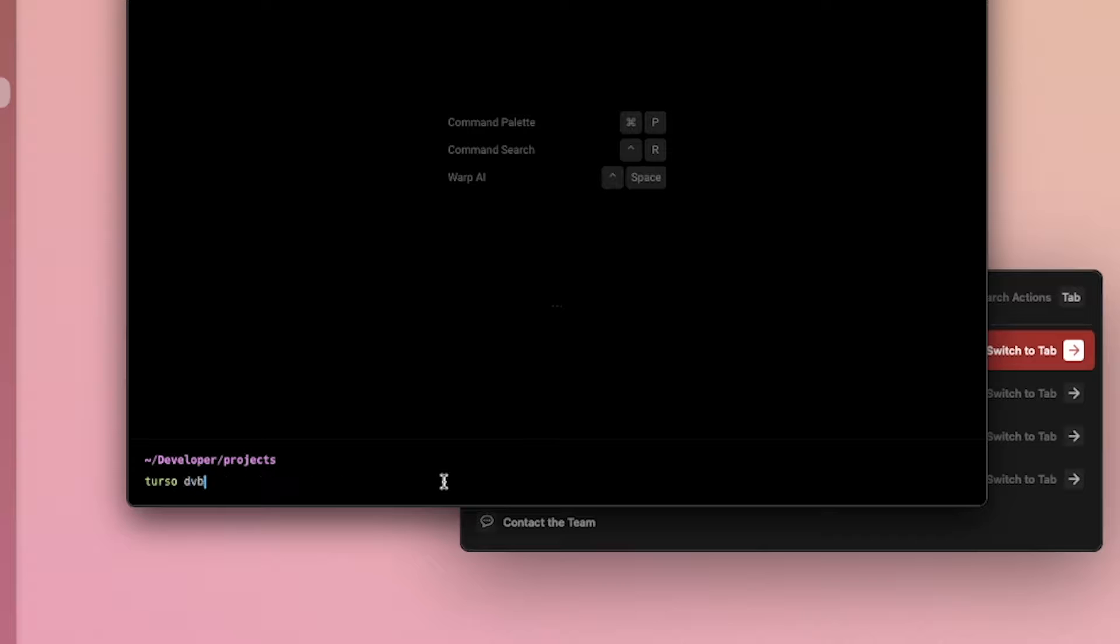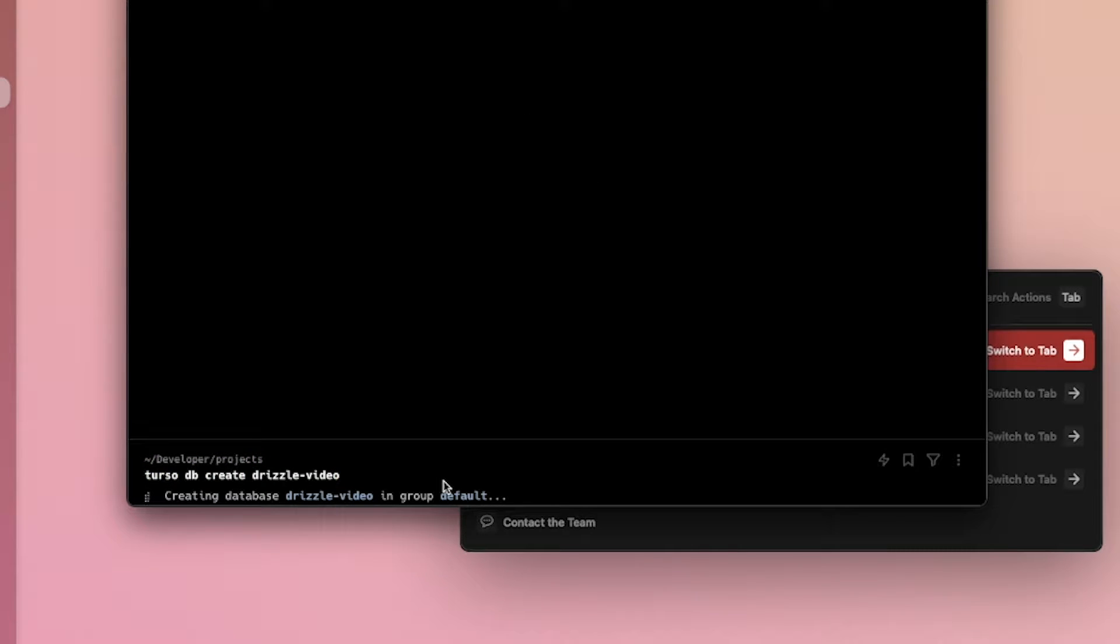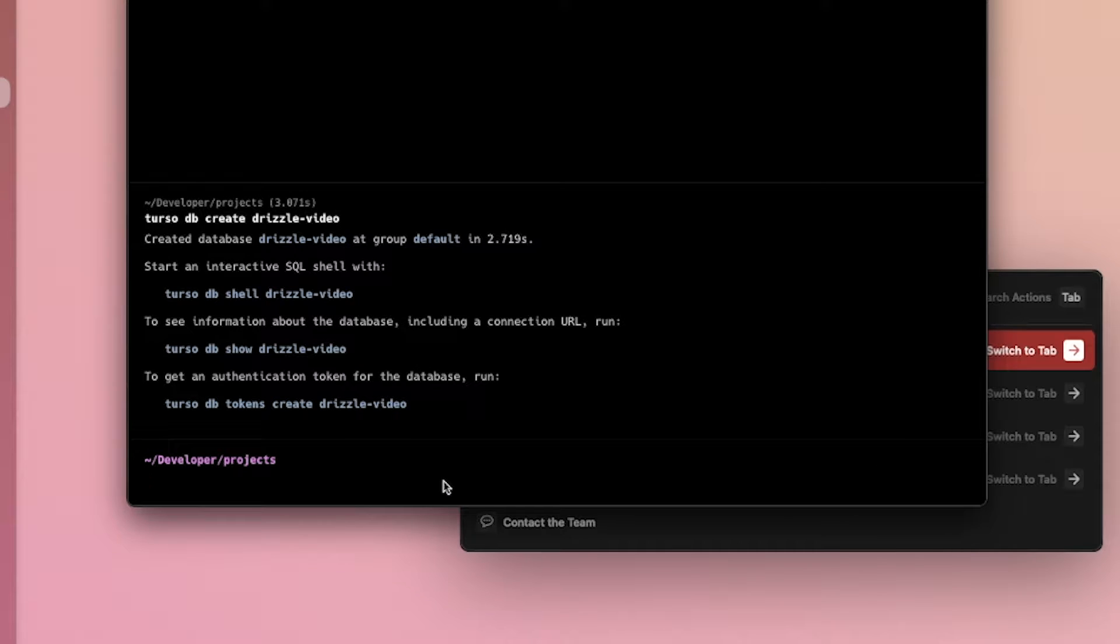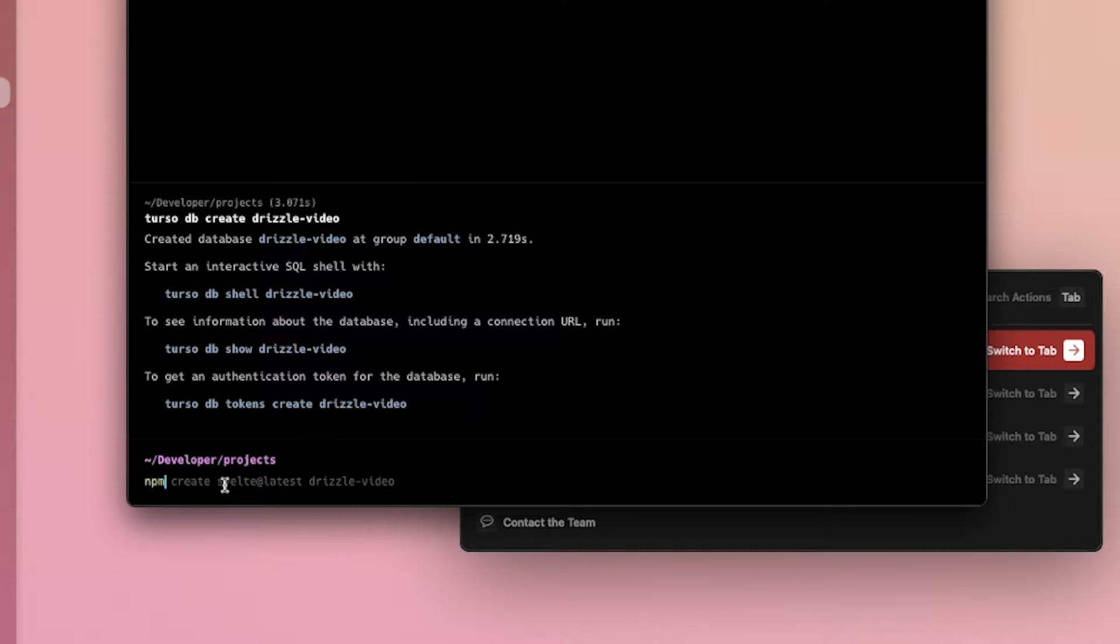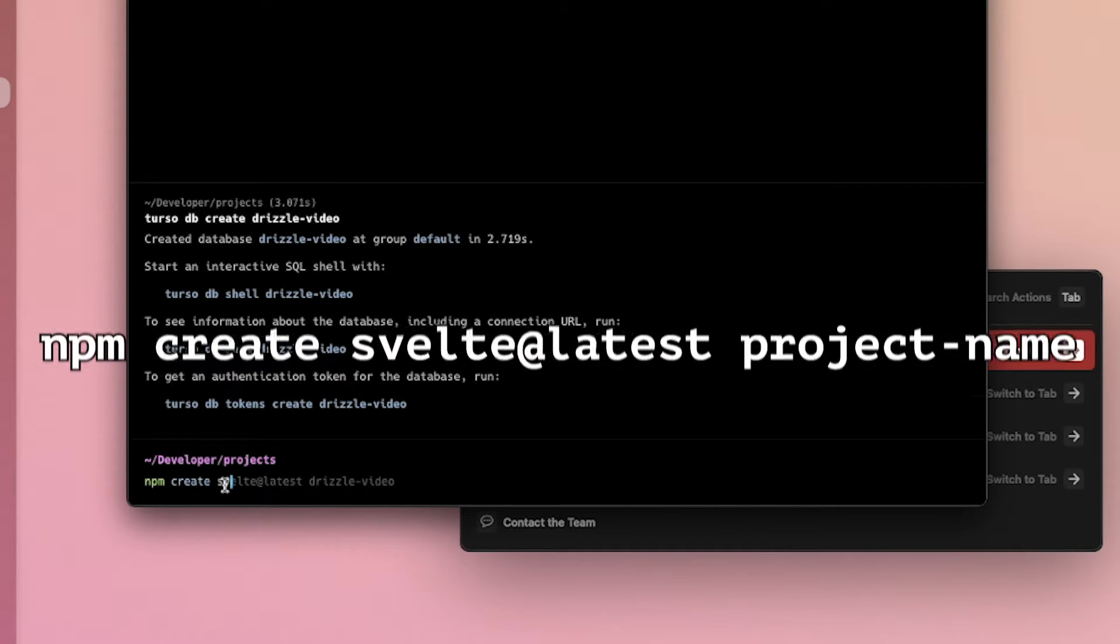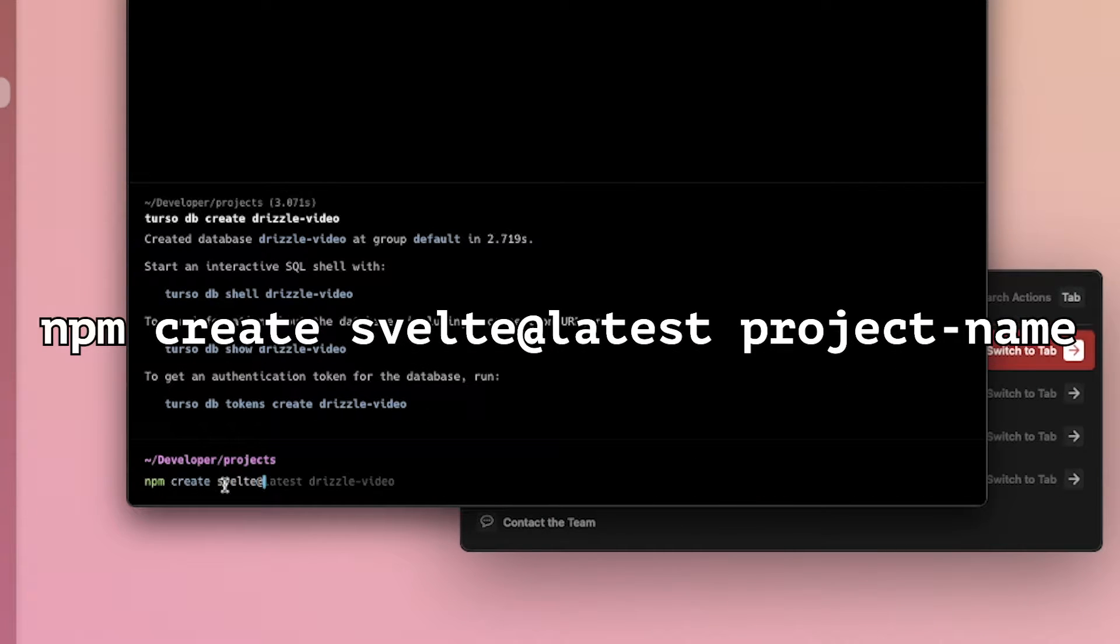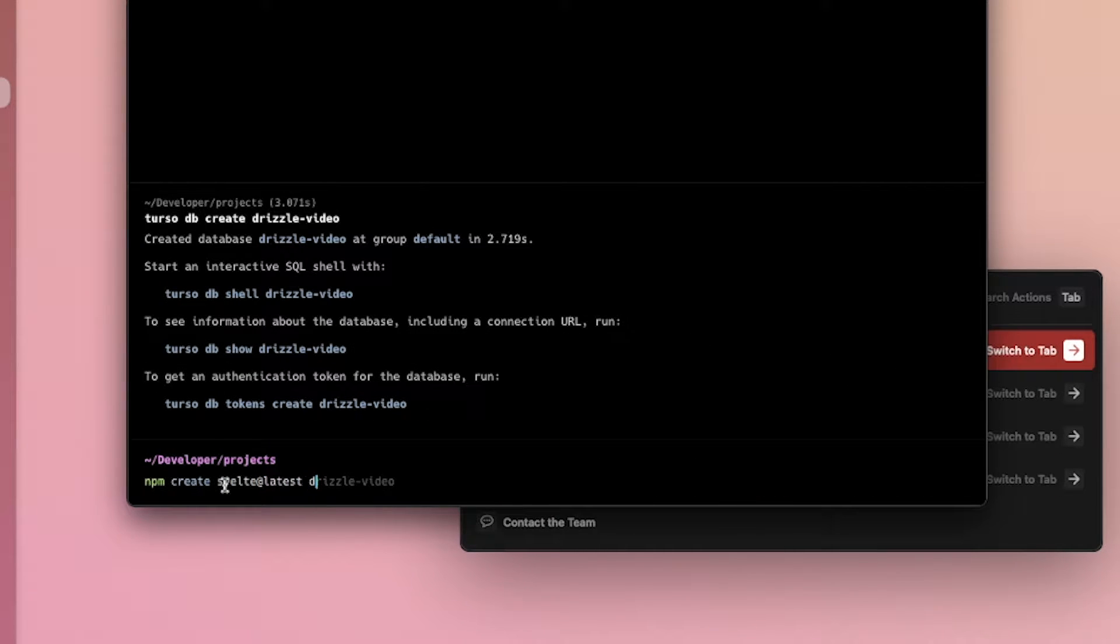But now we're going to Turso DB create Drizzle video, which is going to create a Drizzle database. I would have thought that. We're going to need that later. We're going to do npm create svelte, at latest, Drizzle video.